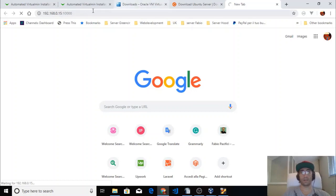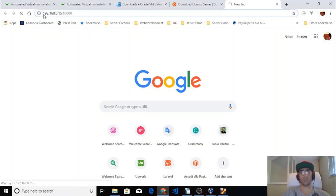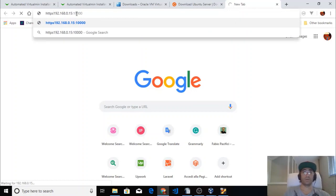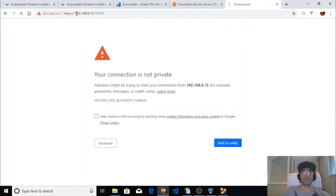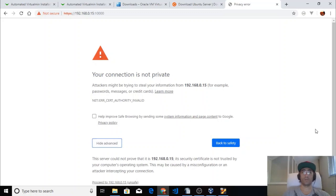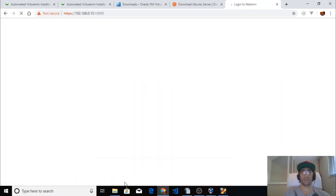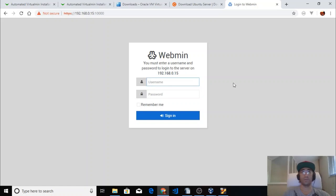The first time it might take a while because it's doing all the initial settings to prepare the dashboard. We just go to the unsafe site and here we go — the Webmin dashboard is ready.